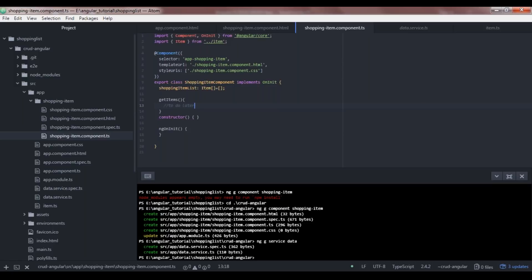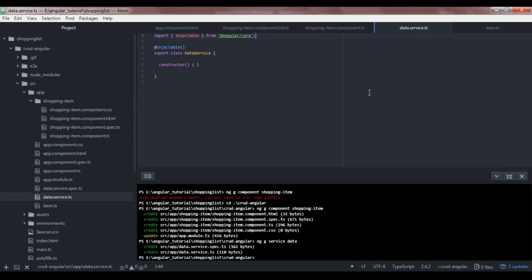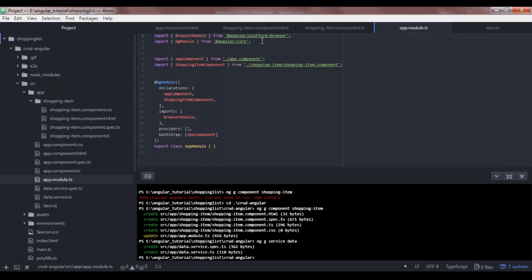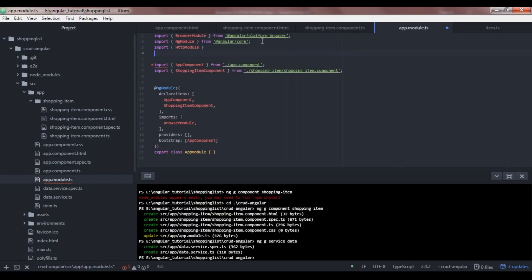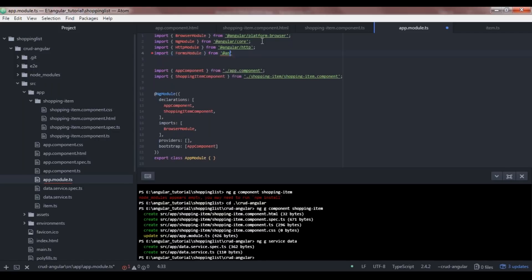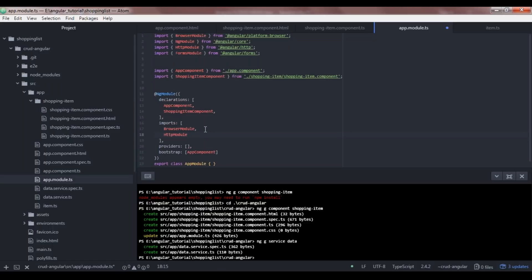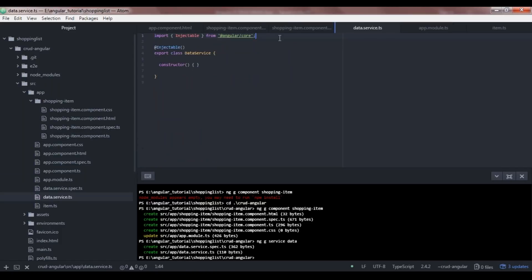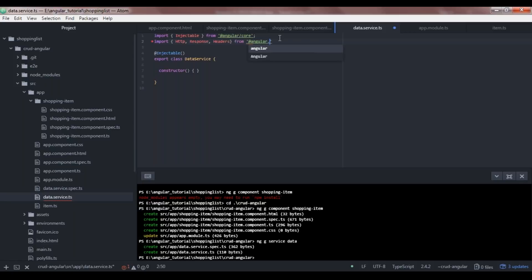Since we'll be working with forms and HTTP, we need to import these two modules. Let's go to app.module.ts and import HttpModule from '@angular/http' and FormsModule from '@angular/forms', then add both to the imports array. Now back in our data service class, we need to import Http, Response, and Headers from '@angular/http'.